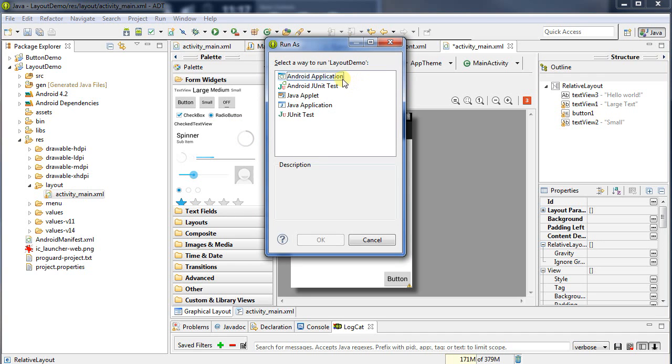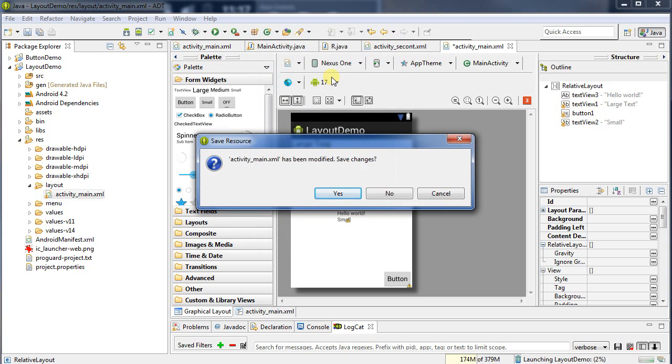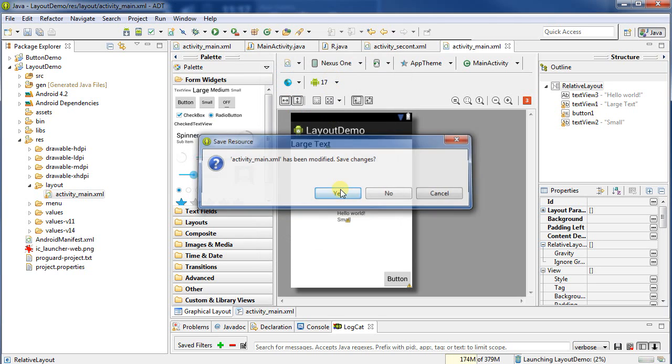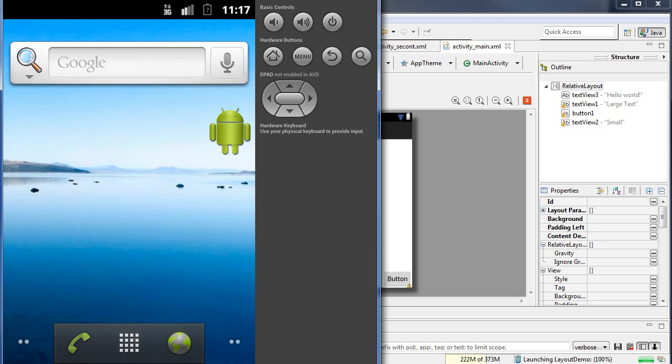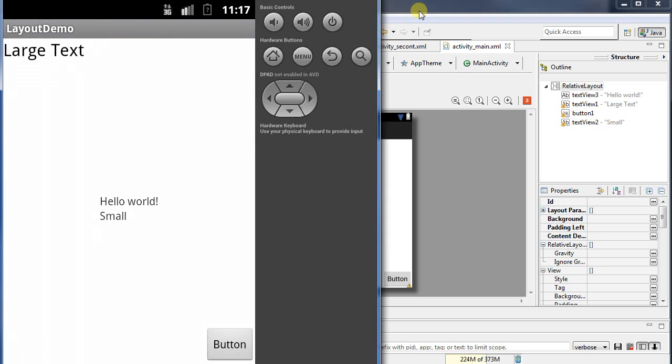That's good enough for the moment. I'm going to run this as an Android application. I already have my Android virtual machine up and running, so we'll see it pop up in a second. As expected, text on the top left, button bottom right, and these line up nicely. That's pretty powerful.